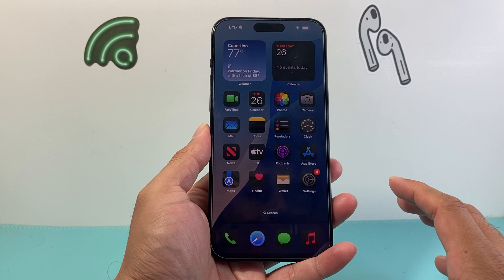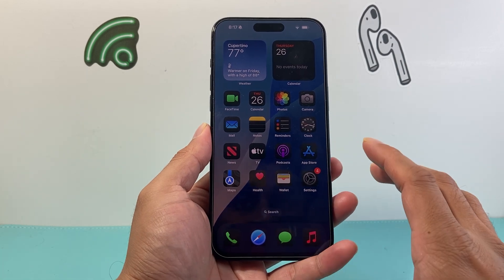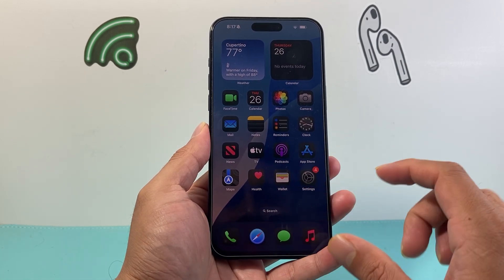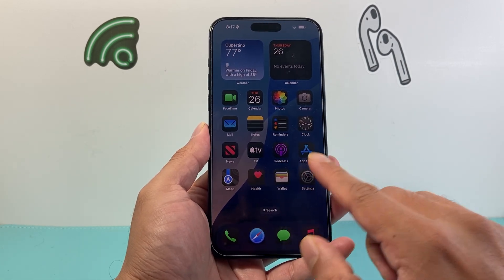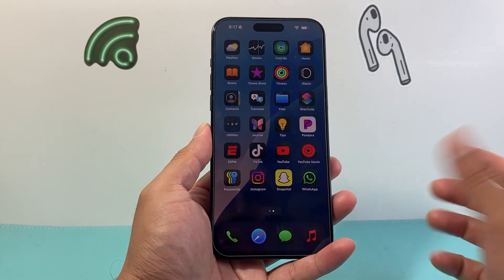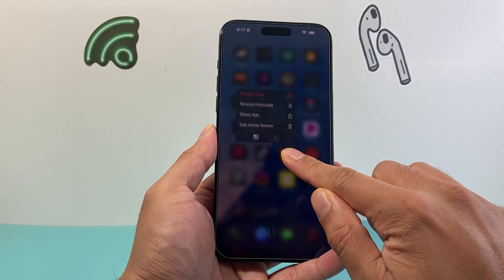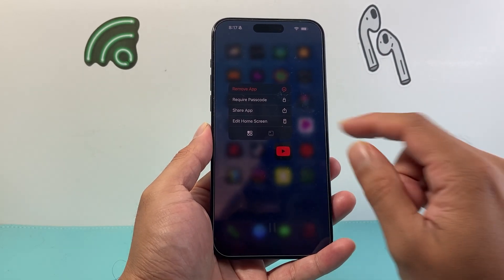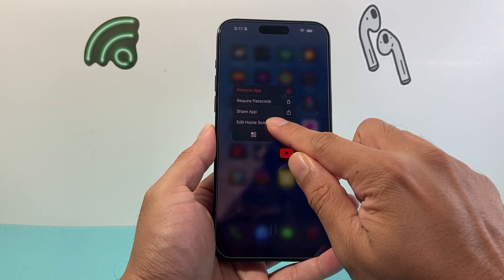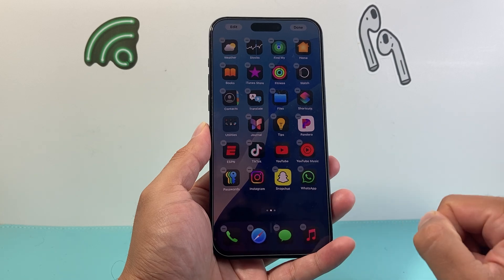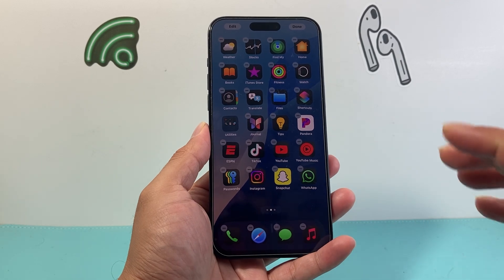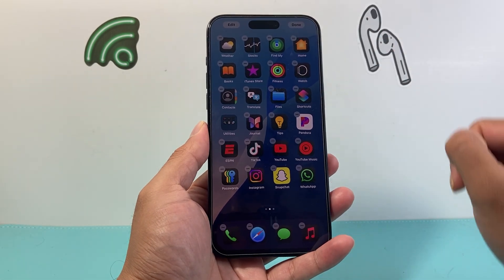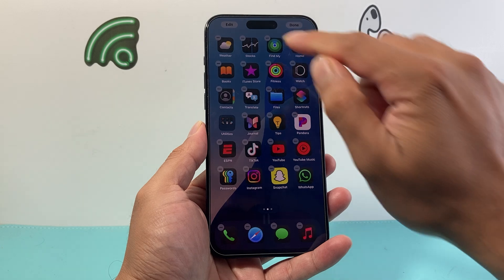all you're going to want to do is first use any app — doesn't matter — just simply press and hold. So I'll go ahead and pick an app, press and hold that app, and then from there on you're going to click on Edit Home Screen. And once you click Edit Home Screen, you're going to see that edit option up top here.